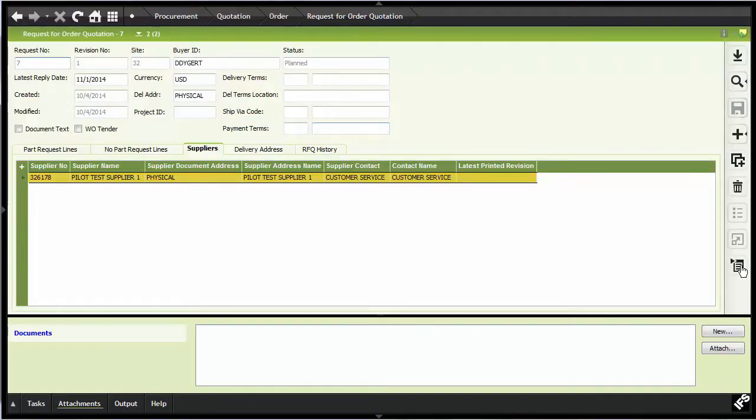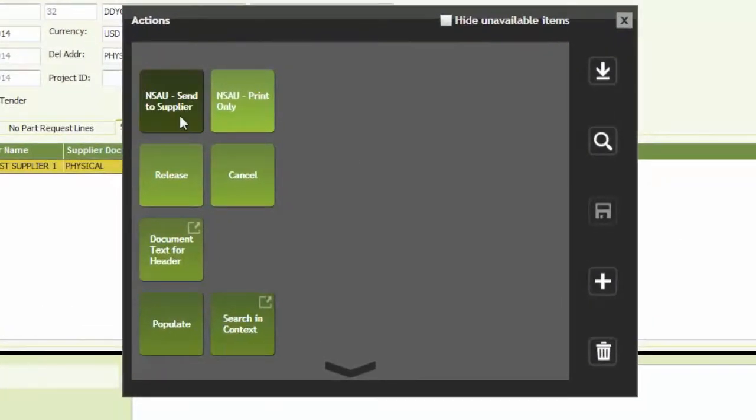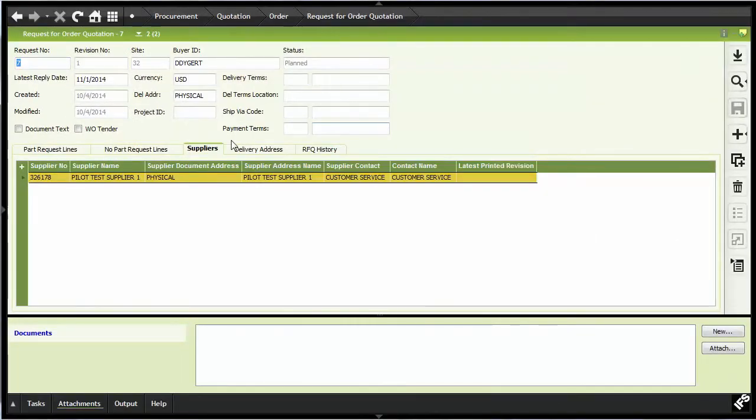Here we have a request for order quotation that has been entered and is ready to be released, printed, and sent to the supplier. So we select the custom menu option, send to supplier.